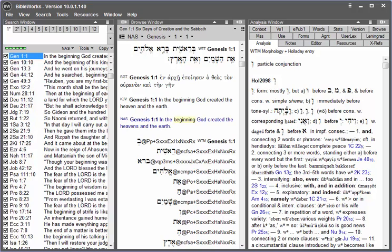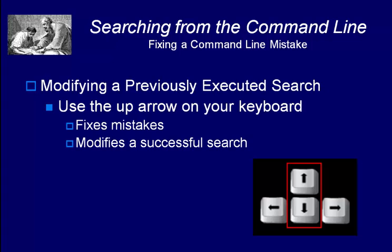If you typed out a long command line search, that's a lot to retype. An easy way to get back there what you previously typed on the command line is to use the up arrow on your keyboard.